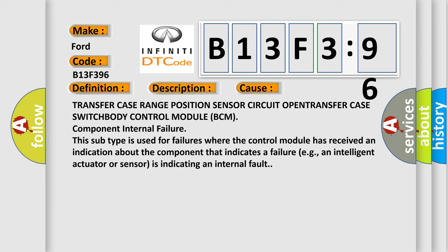Body control module BCM component internal failure. This subtype is used for failures where the control module has received an indication about the component that indicates a failure, for example, an intelligent actuator or sensor is indicating an internal fault.